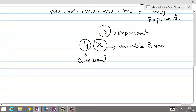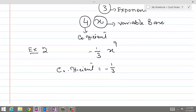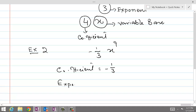In another example, if there is minus 1 over 3 times x to the power 9, then the coefficient — which includes the algebraic sign — is minus 1 over 3. The algebraic sign, whether plus or minus, makes part of the number before x, and that is the coefficient. The exponent is equal to 9, and the base is equal to x, which is of course a variable.